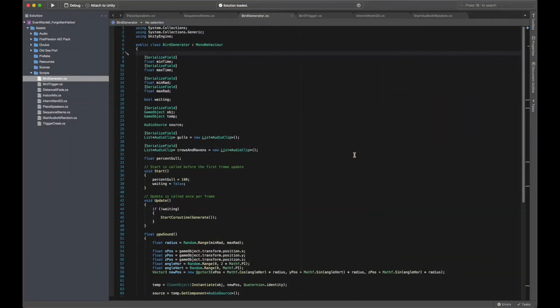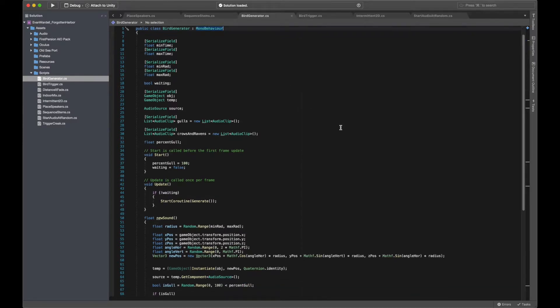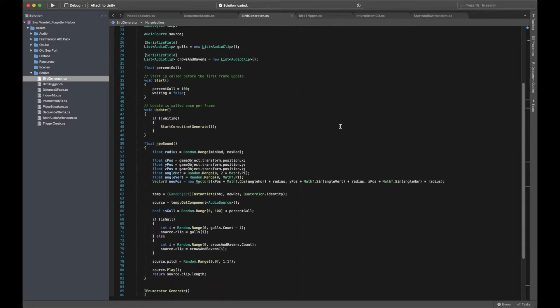Now, the first approach to which I'd like to call attention is a setup for randomly generating bird sounds. If we look at the bird generator script, we can see that most of the logic is happening inside of the new sound function.